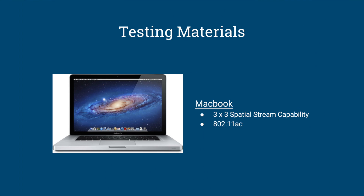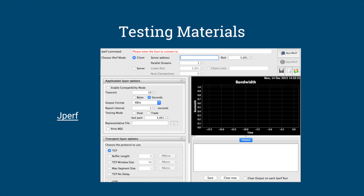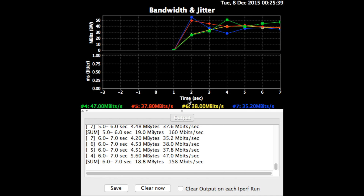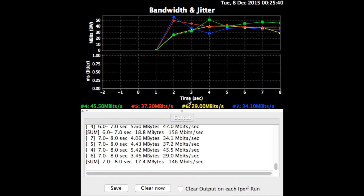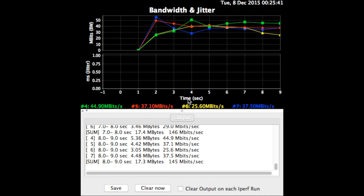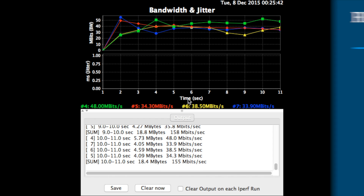Connected to each access point were two MacBooks — one connected via Ethernet and the other wirelessly. To monitor the throughput, we used a popular networking tool called Jperf. Jperf sets up a client-server relationship between the two machines connected to the access point and records speeds of TCP transmissions between the two.